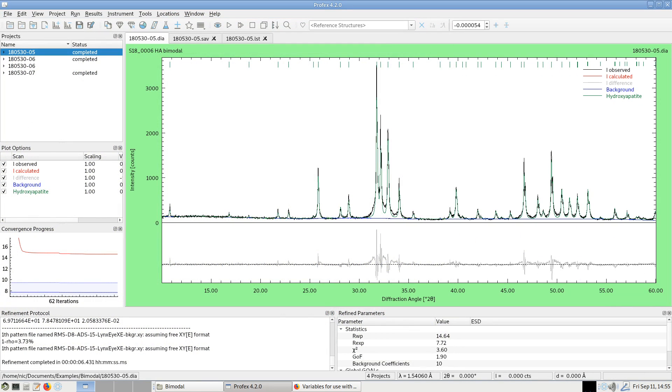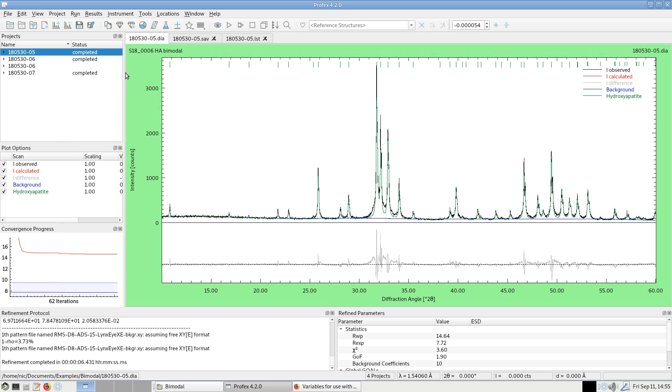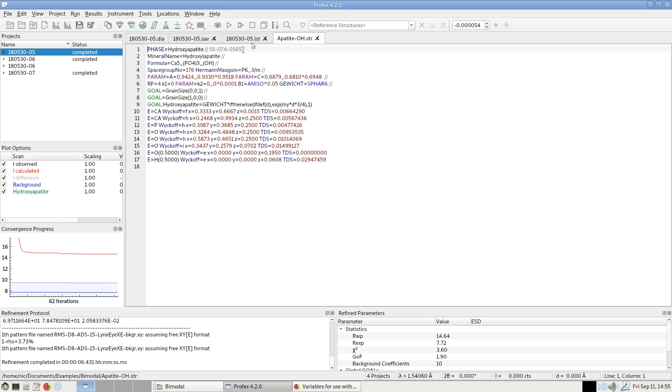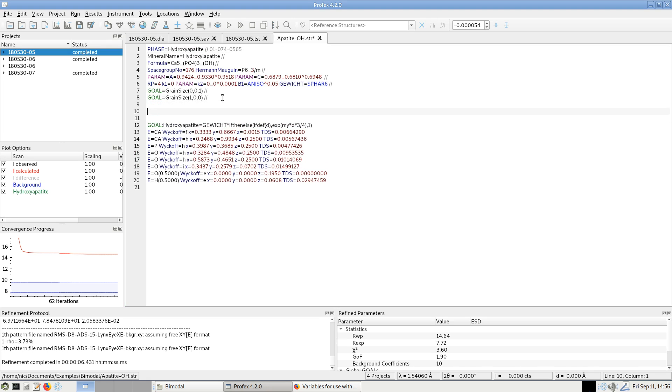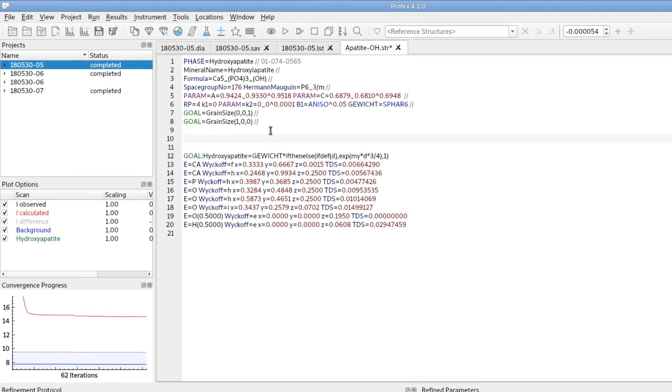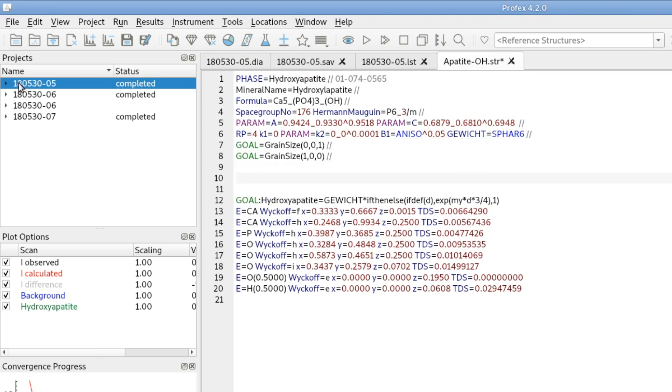But since bimodal crystallite size distribution is a phenomenon that might occur from time to time, Profex has a predefined text block to activate sub-phases and to refine two independent size fractions. We have to open the structure file we want to activate sub-phases. In this case we only have hydroxyapatite.